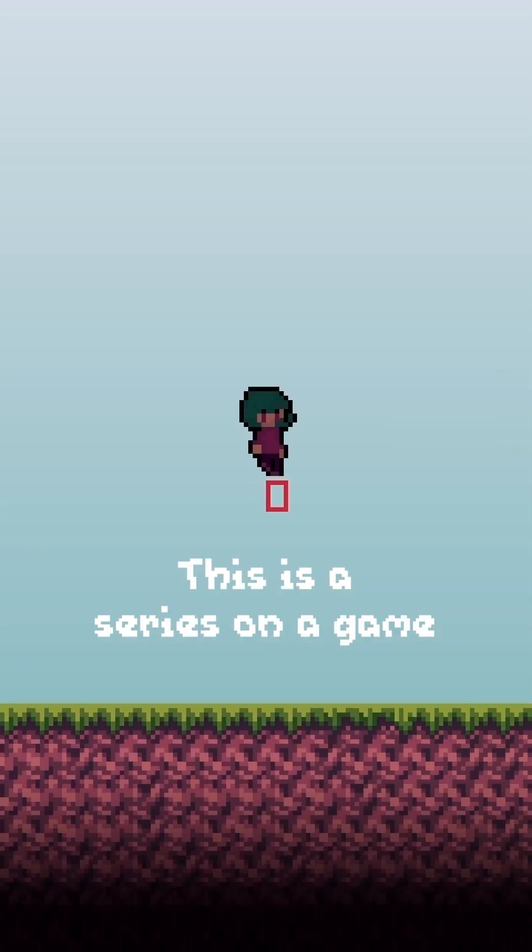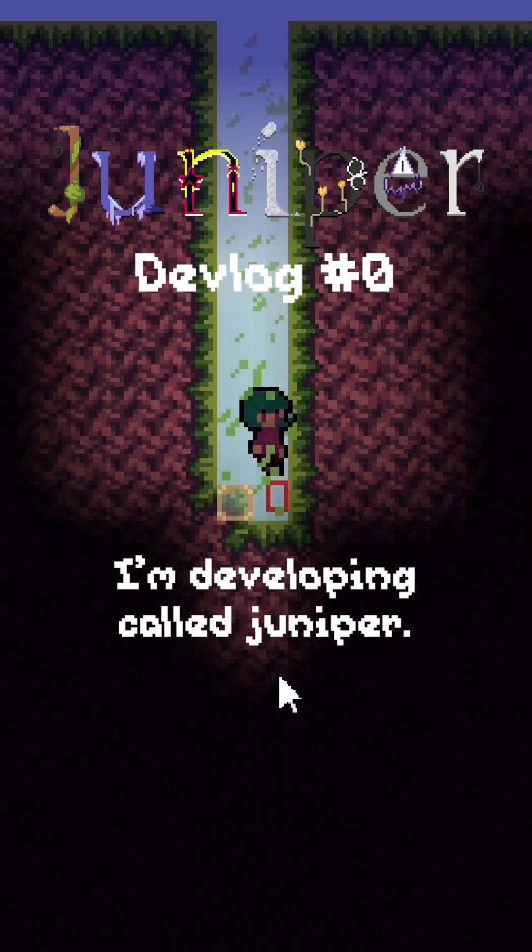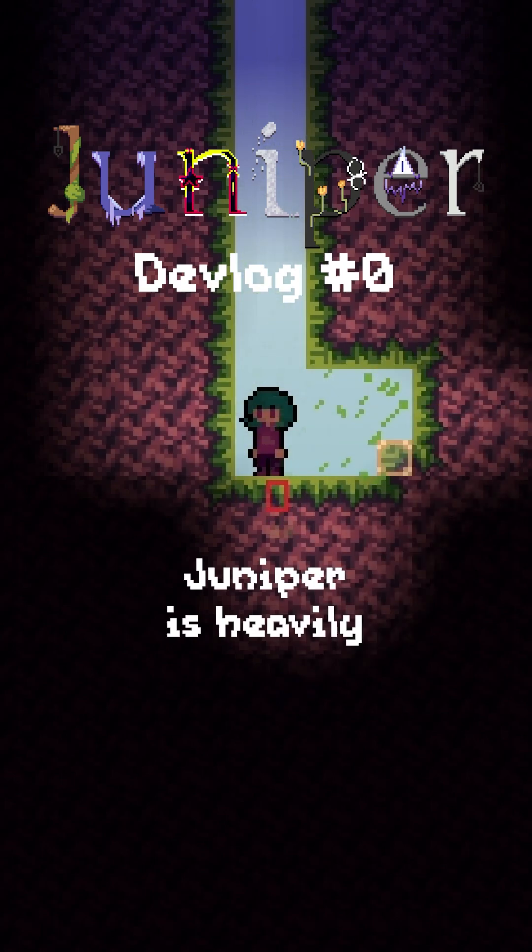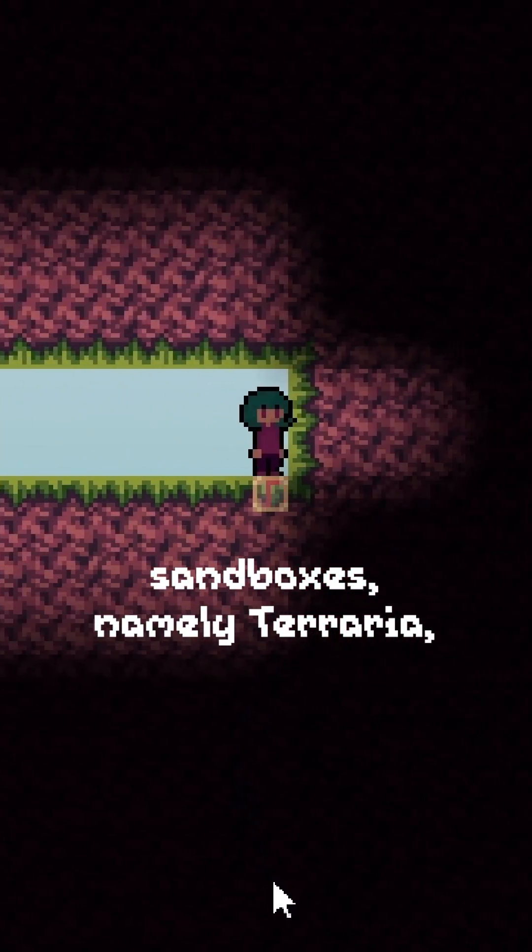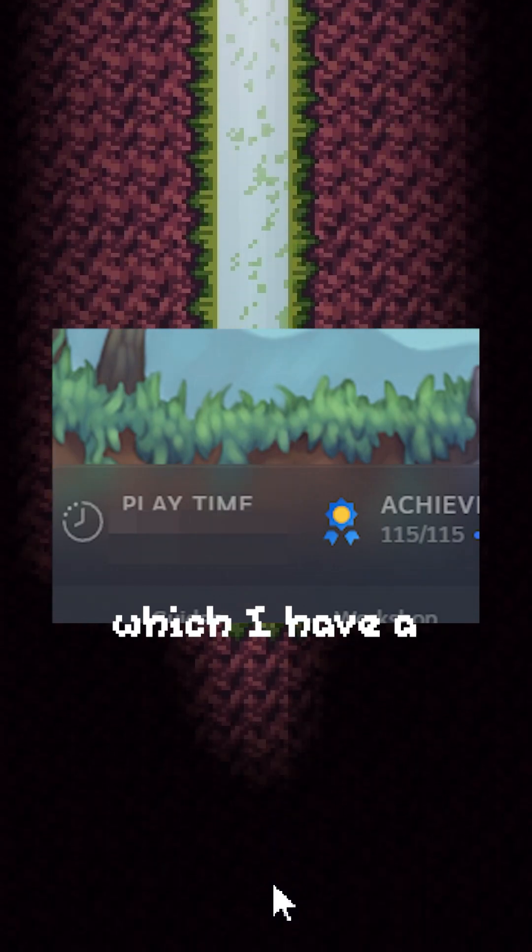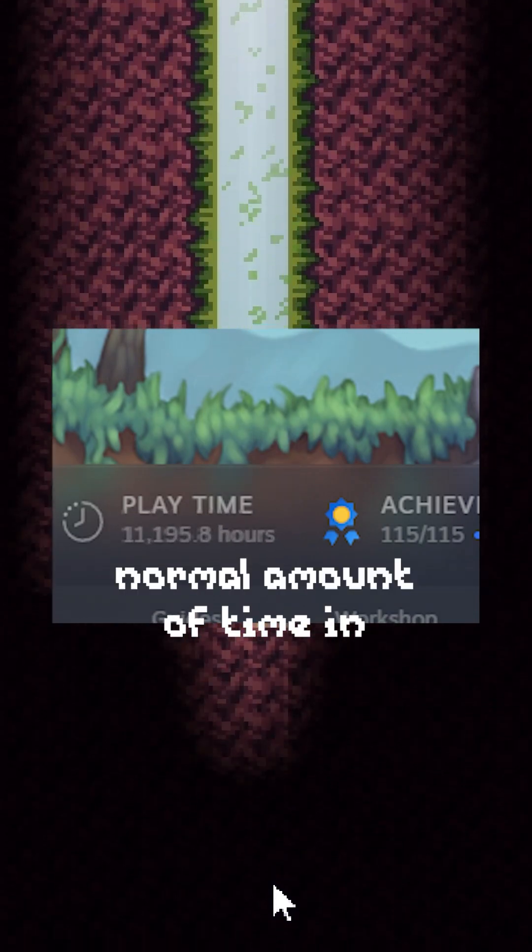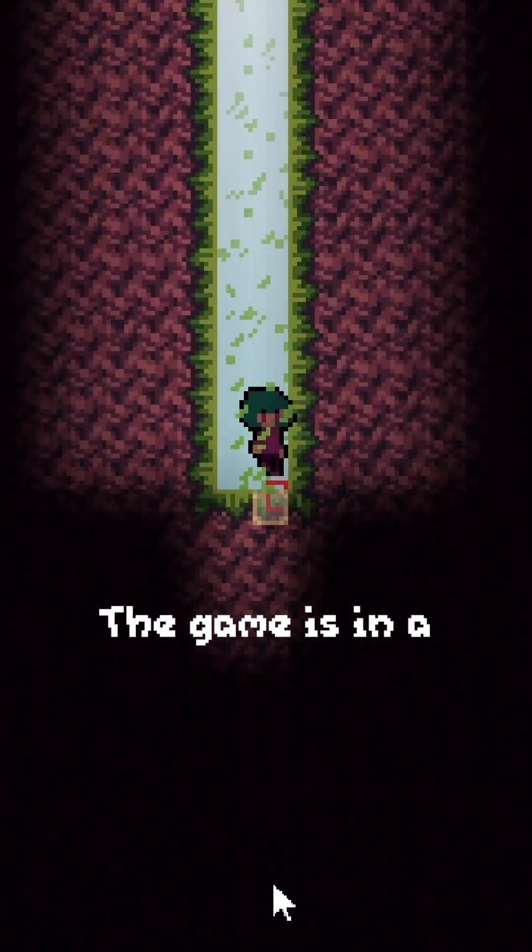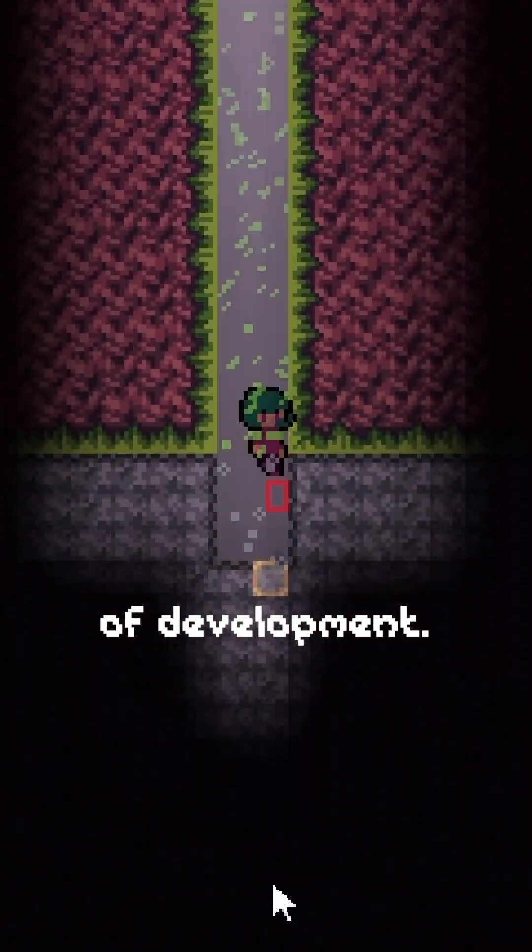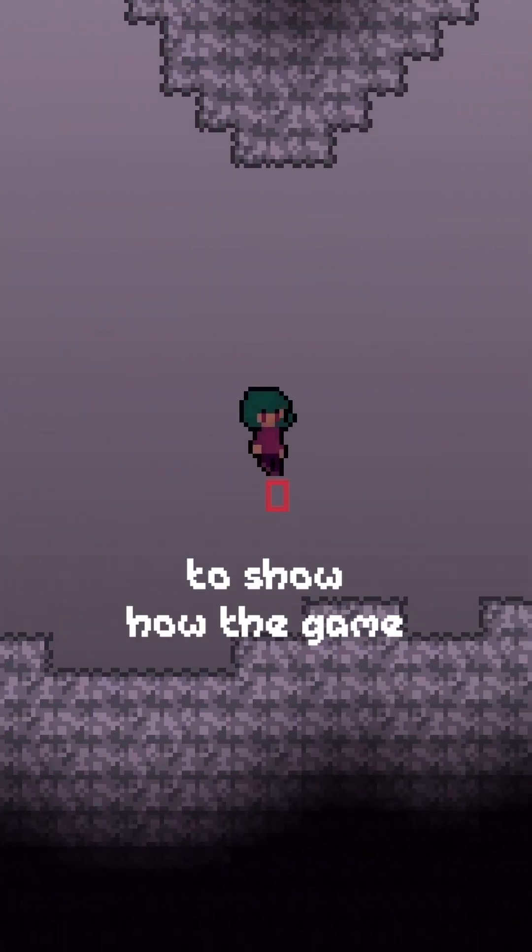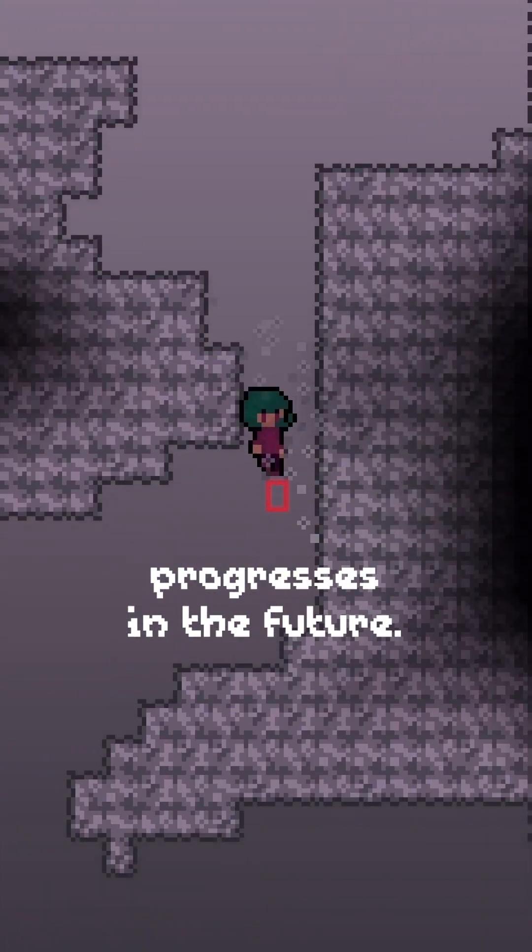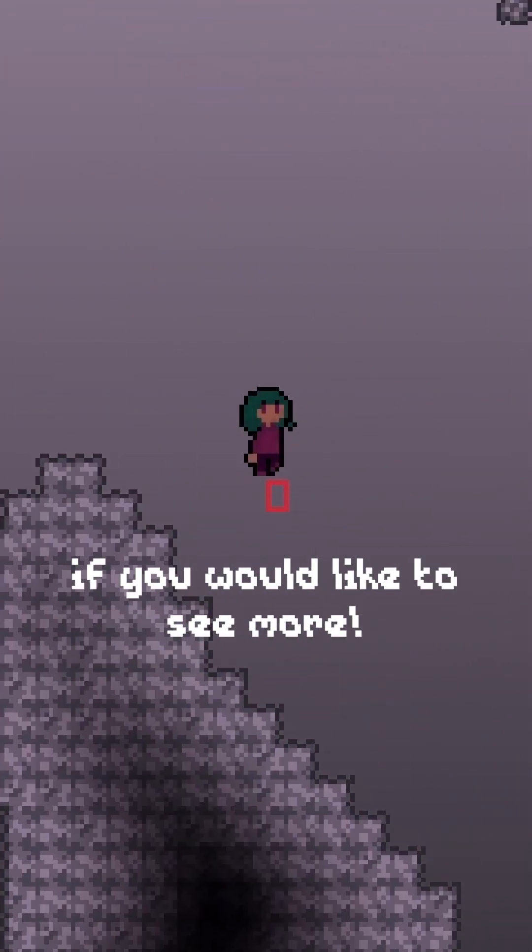Welcome. This is a series on a game I'm developing called Juniper. Juniper is heavily inspired by other 2D sandboxes, namely Terraria, which I have a normal amount of time in. Right now the game is in a very early stage of development. I plan to make more of these short-form devlog-like videos to show how the game progresses in the future. Consider sticking around if you would like to see more.